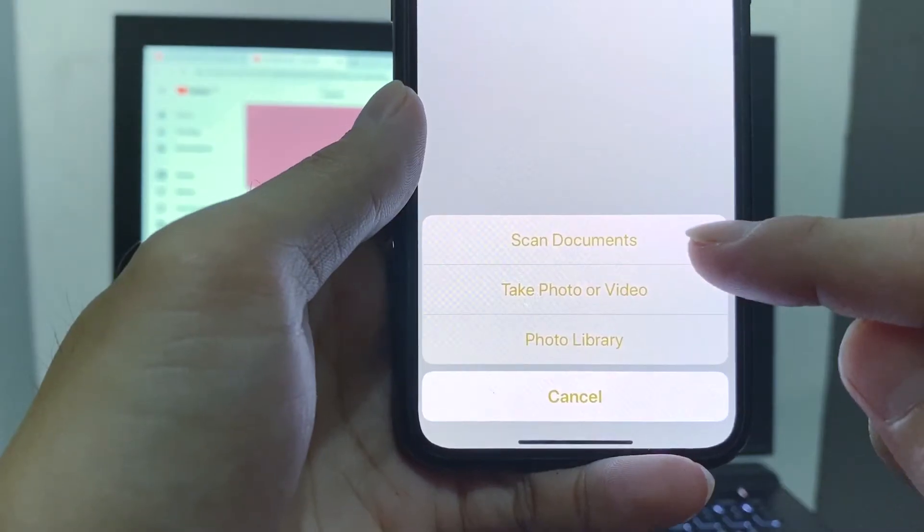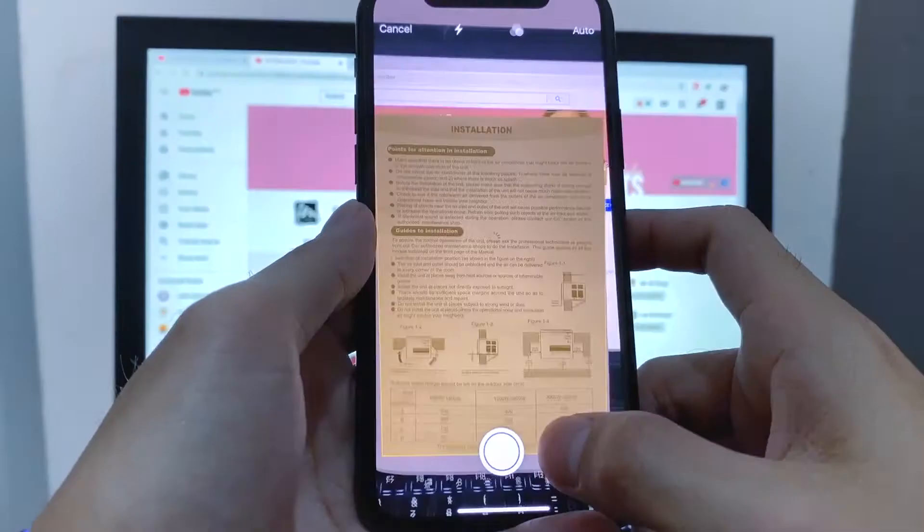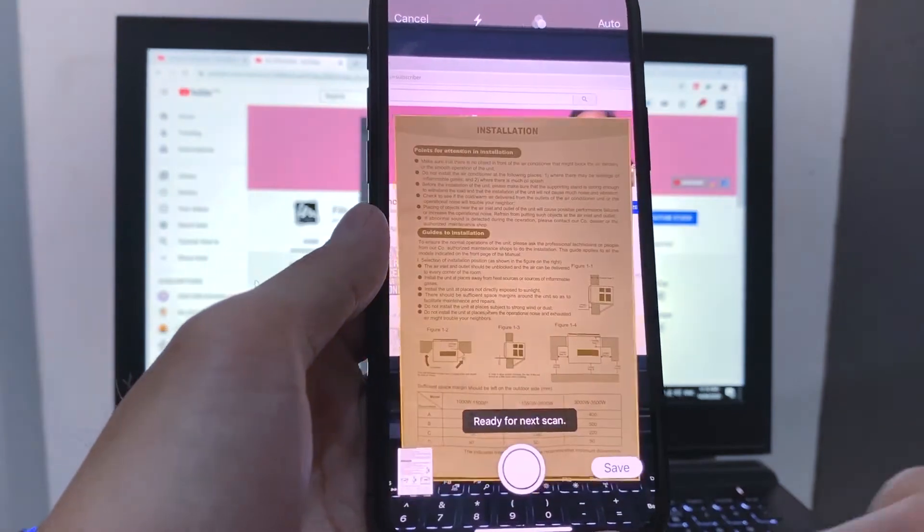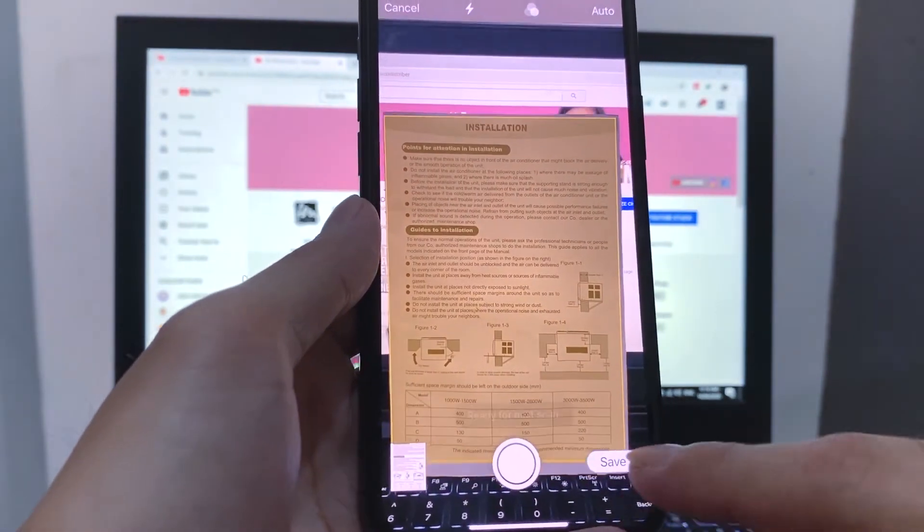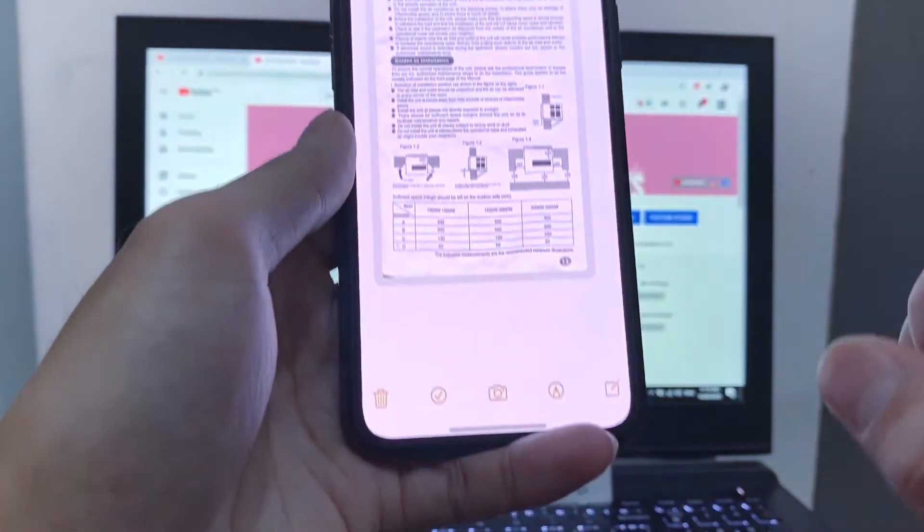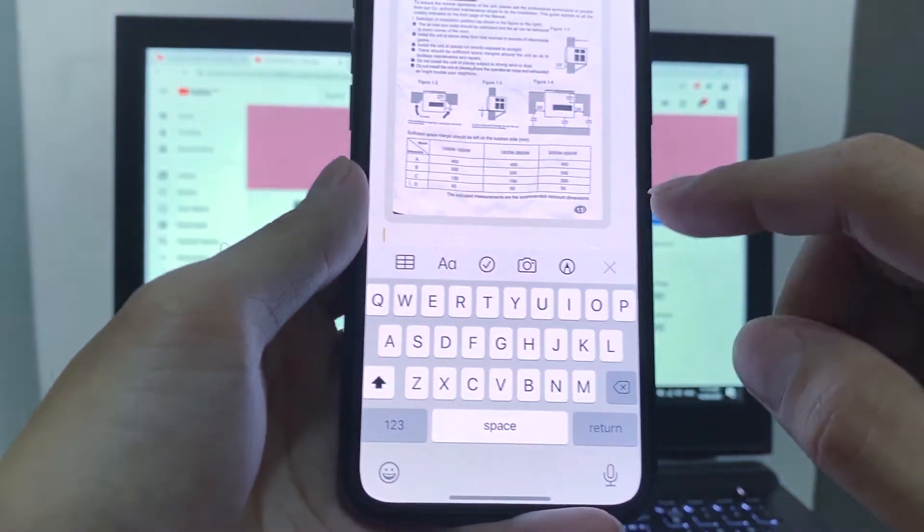So it will automatically detect the document and take a picture of it without the background. And then save.